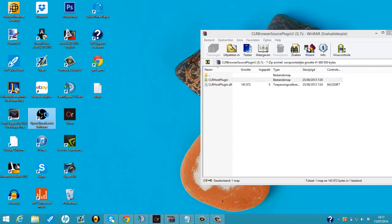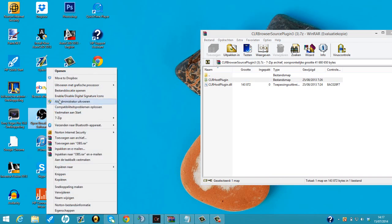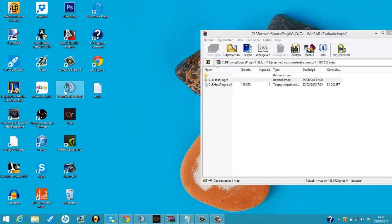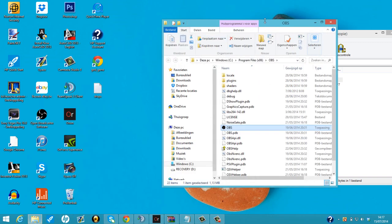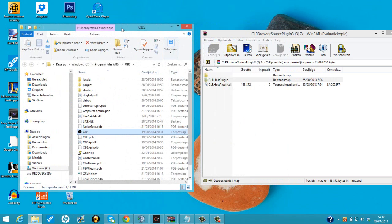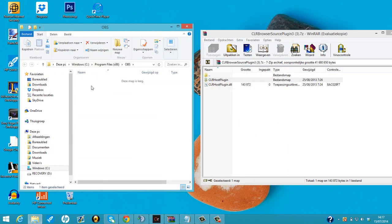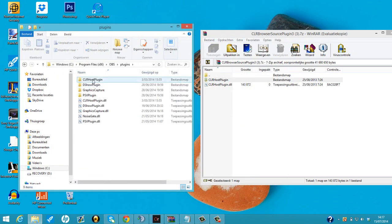We're gonna right-click and do open file location. Tools should say open file location if you're on English PC. Then we go to plugins and you see here I got the CLR host plugin and CLR host plugin dot DLL already placed here.